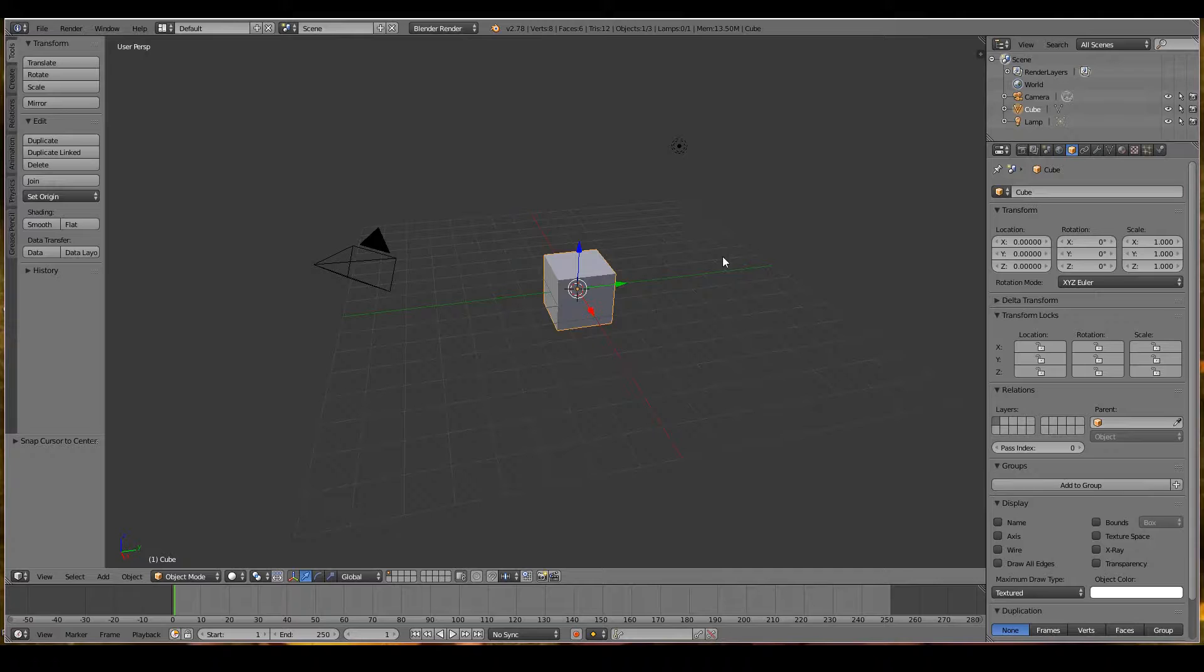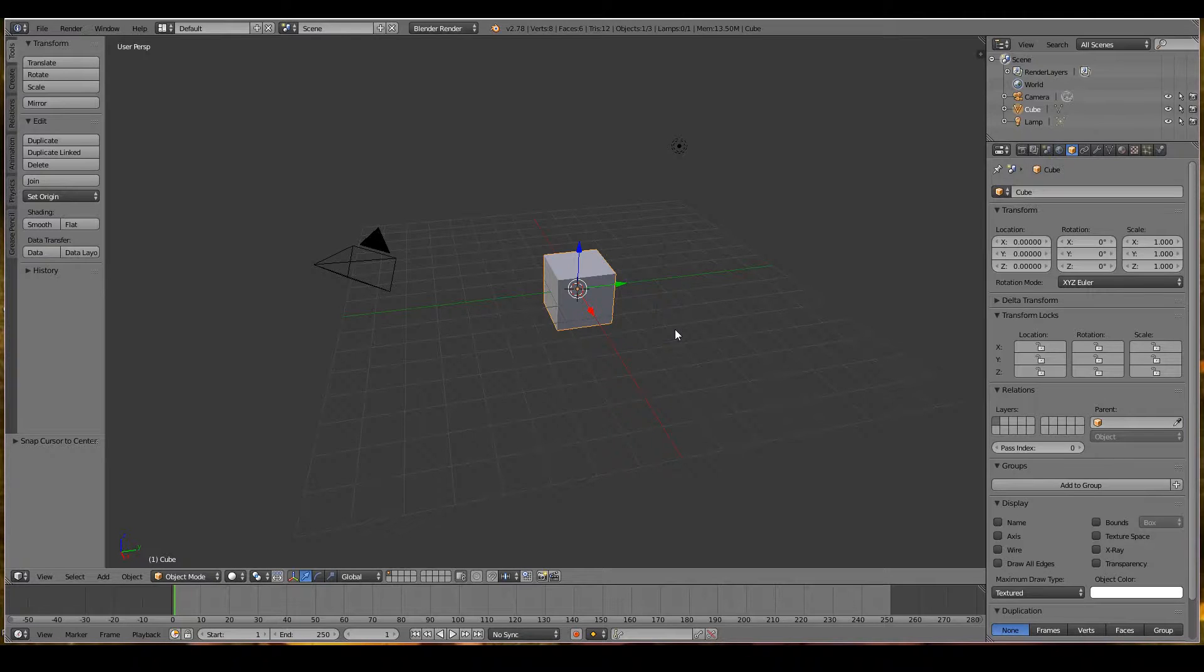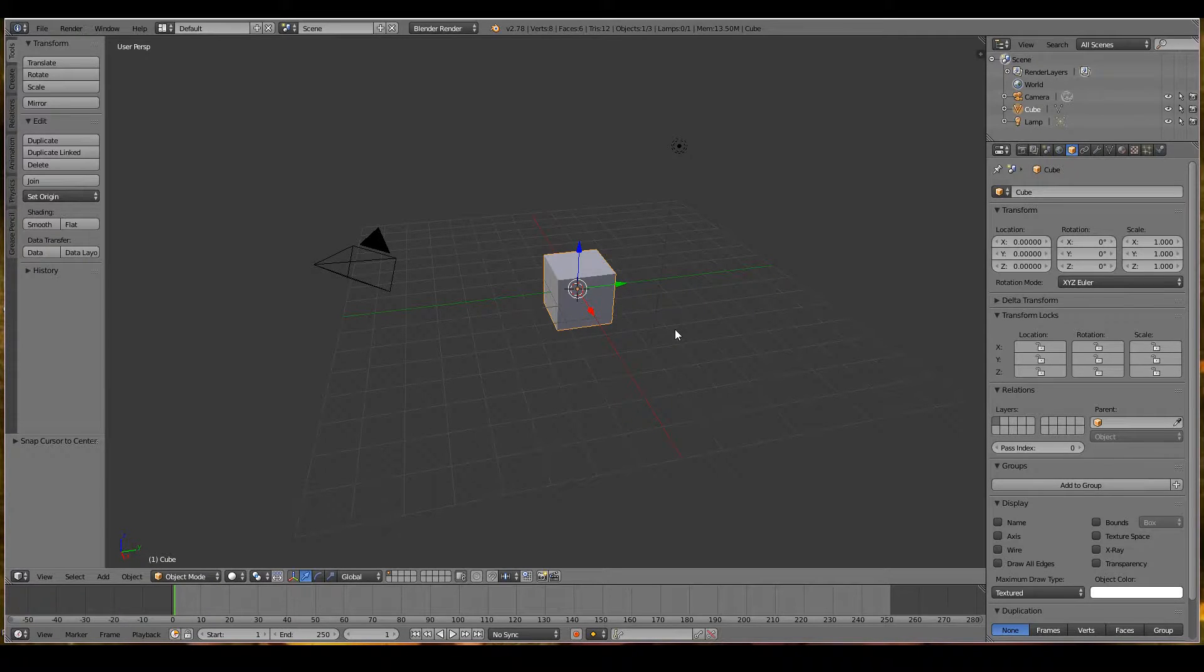You can also have specific views of the 3D viewport. To do this, you hit the keys on your numpad. Let's first start with numpad 5. Numpad 5 toggles between perspective view and orthogonal view.